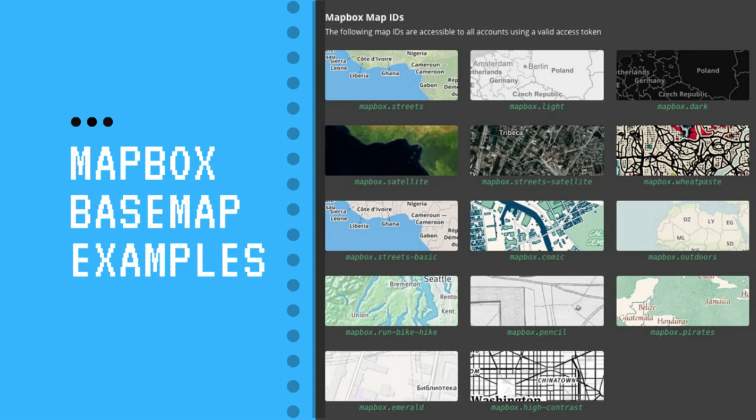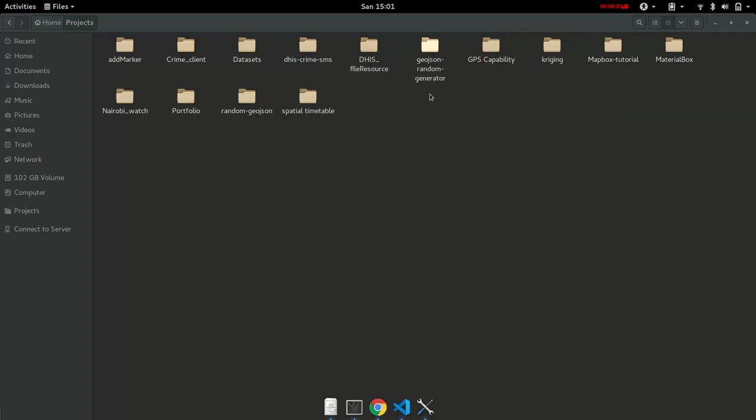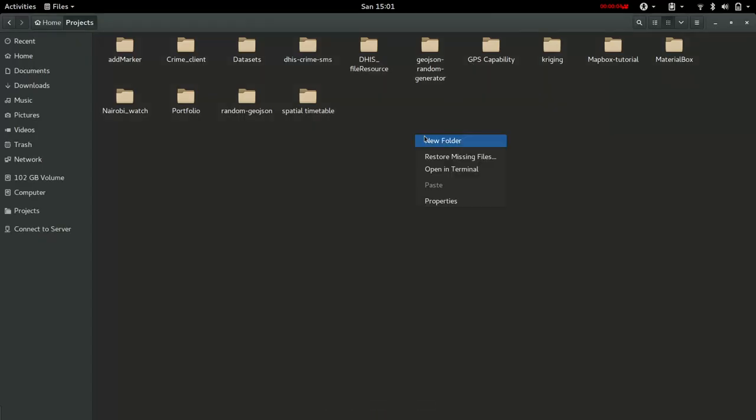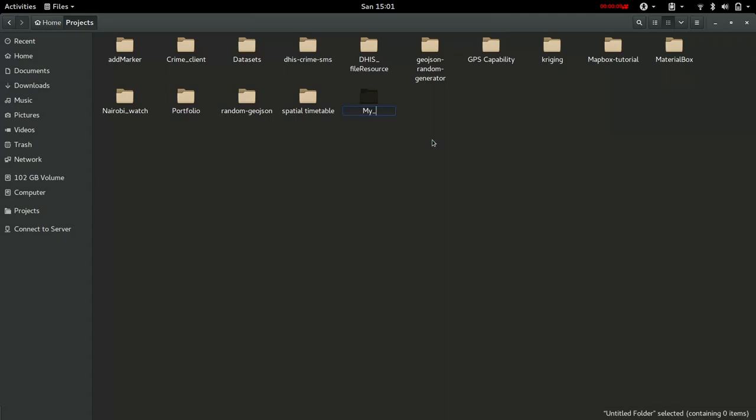Now MapBox provides a number of styles or basemaps you can pause and view them. So to get started, I'll create a folder. This will be our project folder. I'll name it 'my MapBox map'—you can name it to your preference.